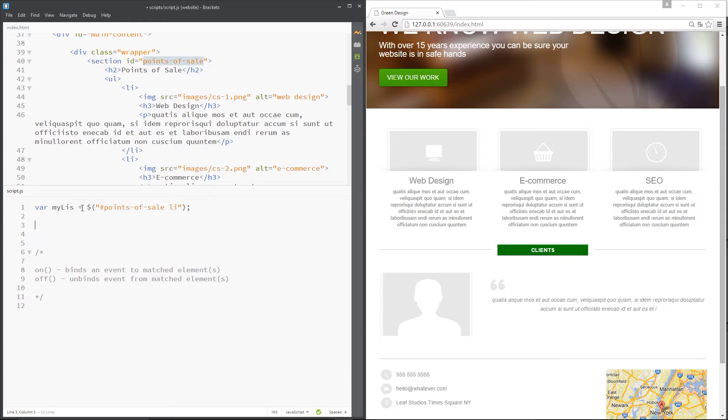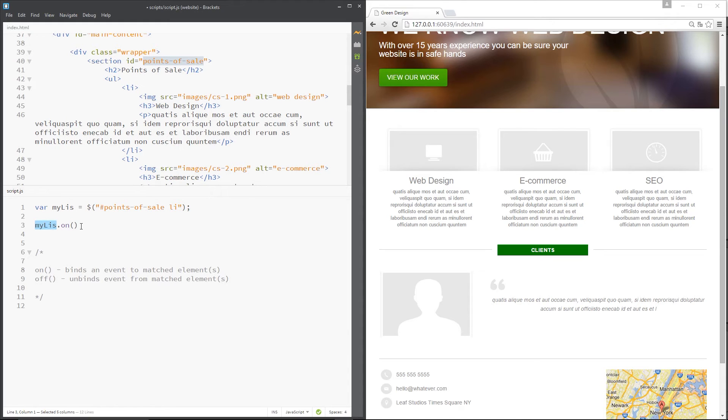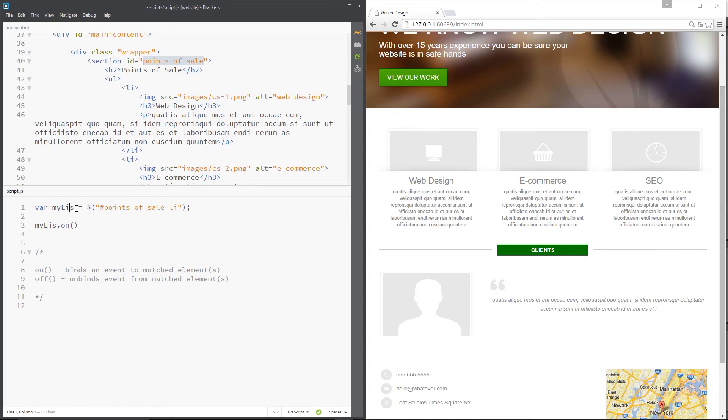Now all we need to do is call this on method on this, so we can say myAllies.on, and then we can attach an event to each one of these allies. That's going to attach it to all three because remember this returns an array of these jQuery objects.